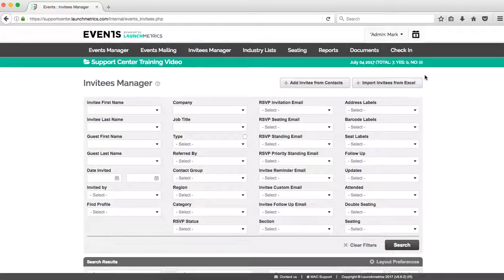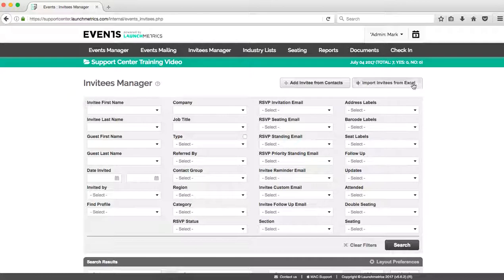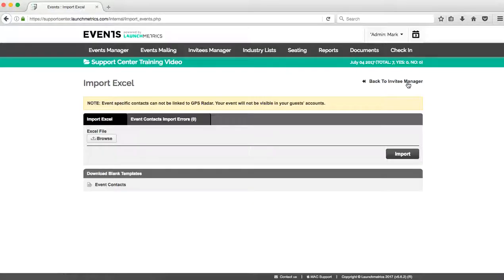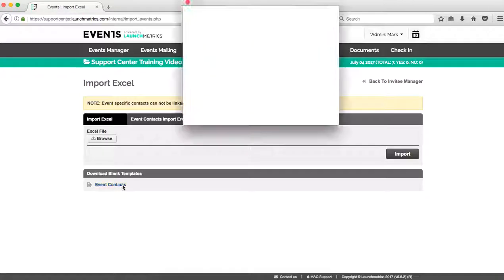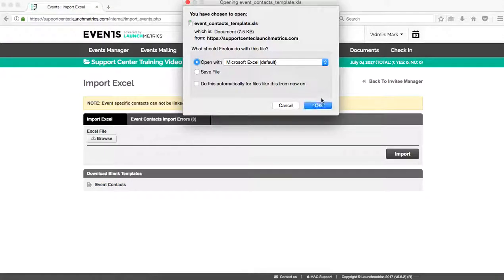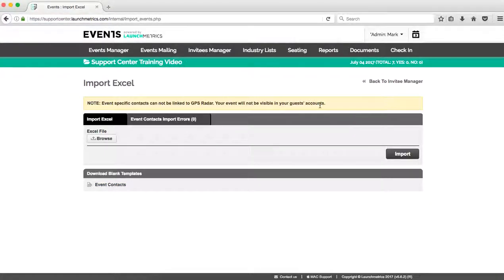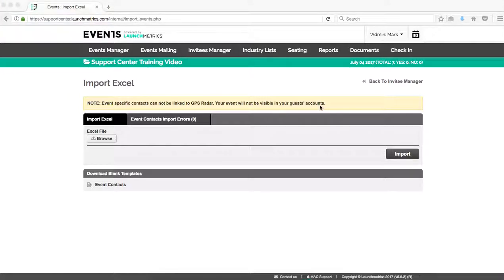I also could queue contacts just by checking the box to the left of their name, and then using our queue options and from here removing the invitees. So two ways to remove invitees. The next way we're going to talk about how to add invitees to our event is by using our event contacts Excel.